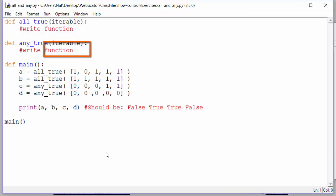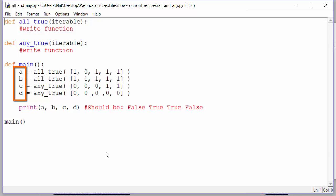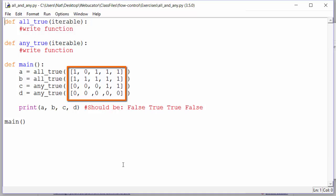You can see in our main function that we call all_true twice and any_true twice and assign the results of each to variables a, b, c, and d. For each call we pass in a list. We know from the readings that zero evaluates to false and any non-zero integer evaluates to true.